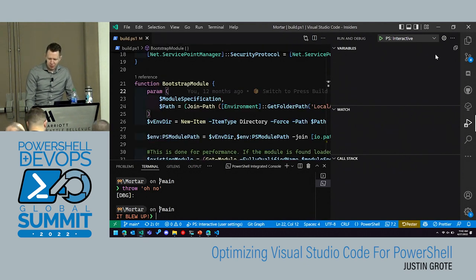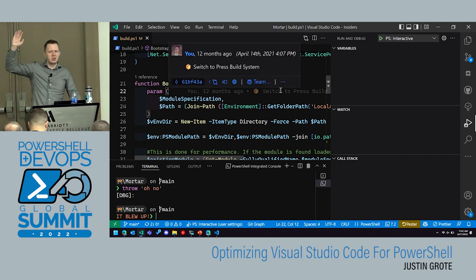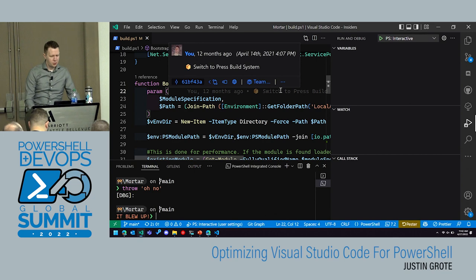I've got two minutes left. Let me quickly show my Pester test extension. Who here has seen my Pester test extension? It's a little project I've been working on.